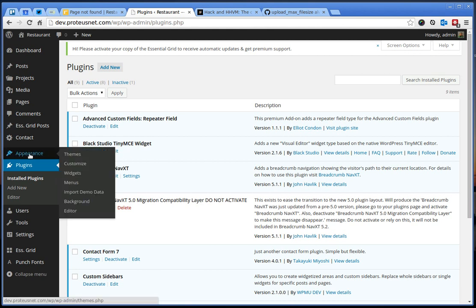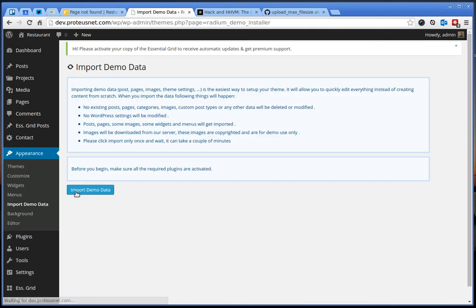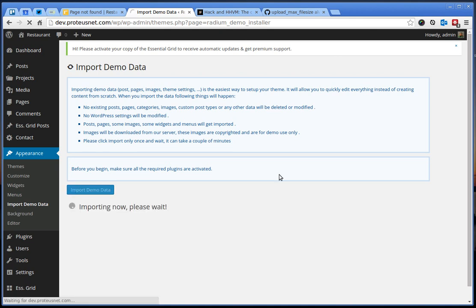For you, if you go to Appearance, you will notice here the Import Demo Data. And all you have to do is to click here Import Demo Data. This was malfunctioning until version 1.1.1.1, which is at the time I'm recording this. It's just being reviewed by ThemeForest, so it might take just another day. So it is approved and everything should work just fine now.